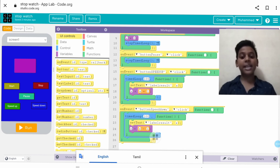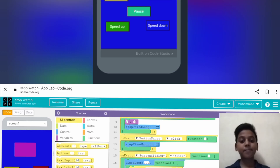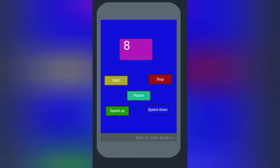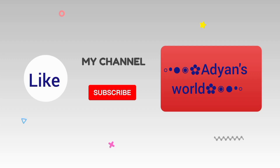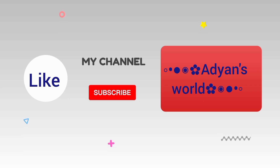Let's run and play this app. x is equal to 0.